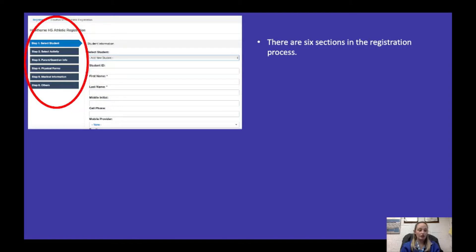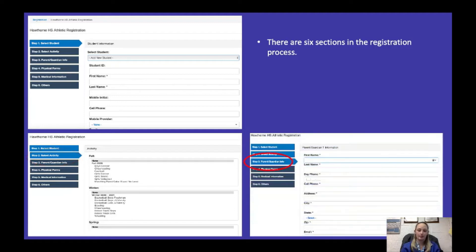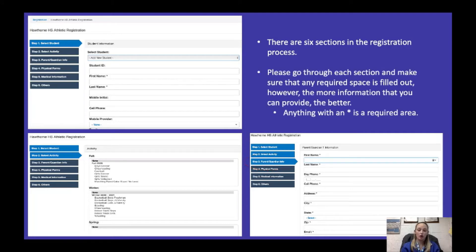Once you're on and you click register, there are six sections on the left-hand side. The first is to select the student — if you have multiple children you'll have to fill this out a few times. Two is selecting the activity; for example, if someone is playing tennis in the fall and basketball in the winter, you'll have to re-register come wintertime for basketball. Step three is all the parent information. Some sections have asterisks — those are required — but the more information you can provide the better.